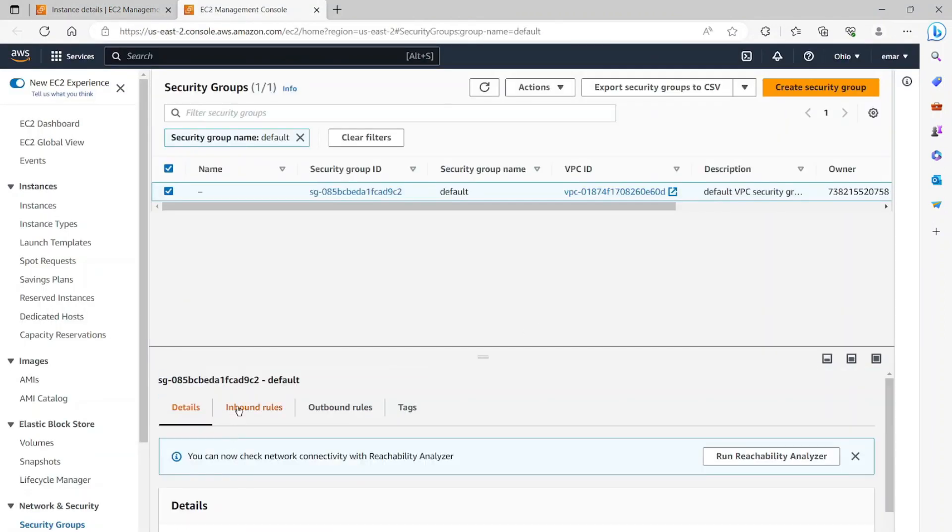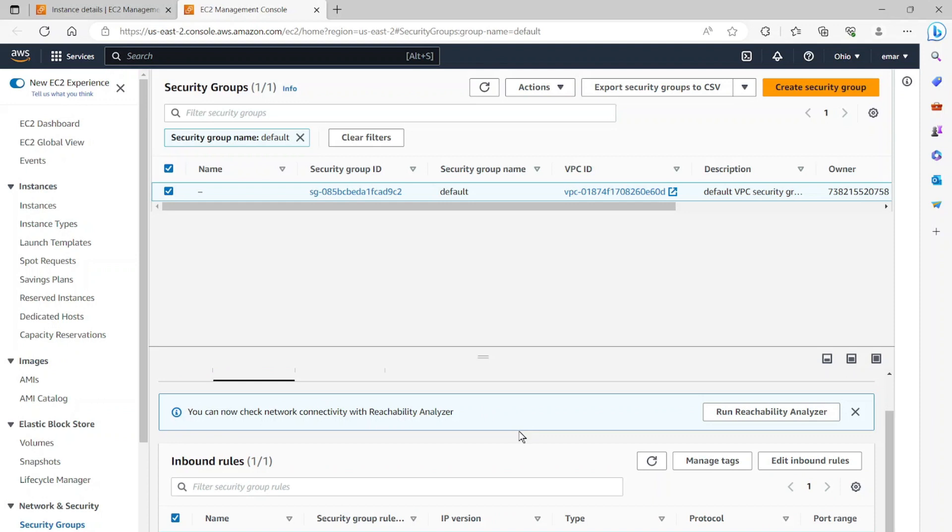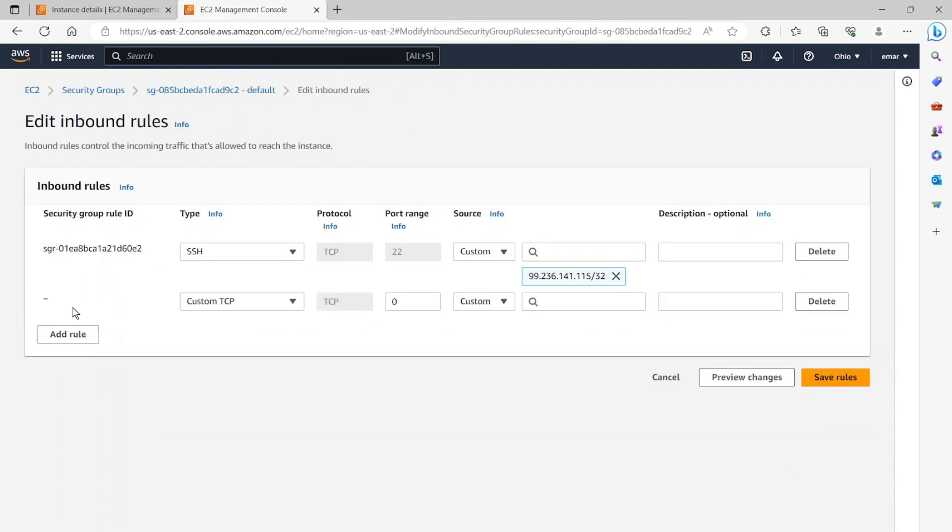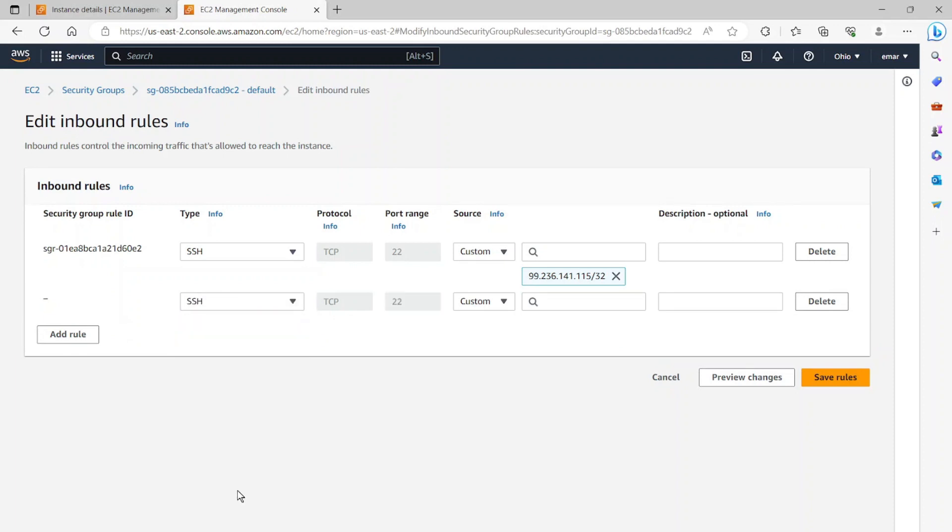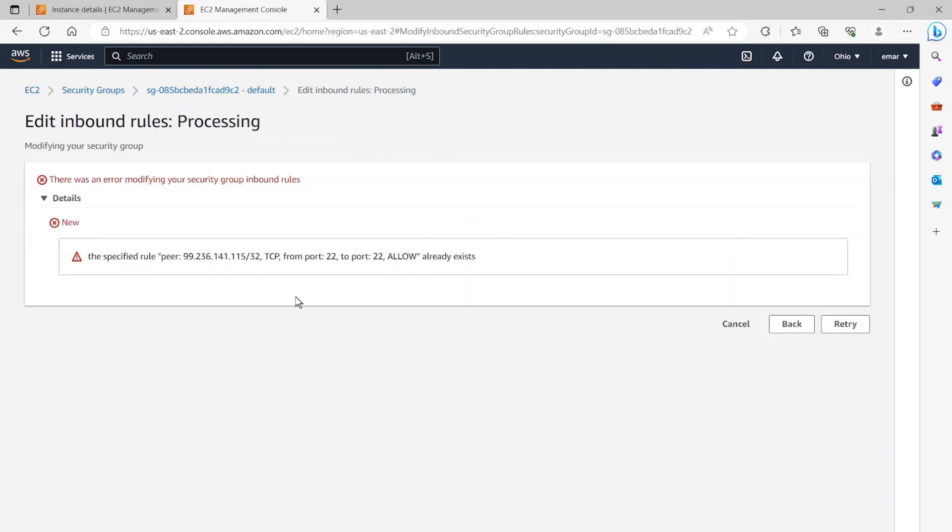Now on the inbound rules section, I'm going to add my current IP. So I'm going to select edit inbound rules. This is essential in order for you to connect to the server. So I'm going to add rule. I want to add SSH because we'll be connecting using PuTTY. Now from the source, I'm going to select my IP and then I'm going to select save rules.